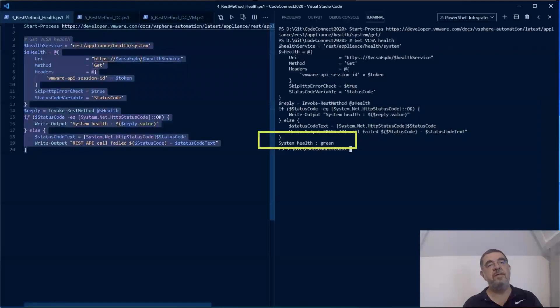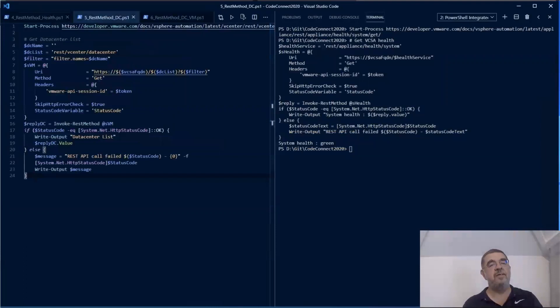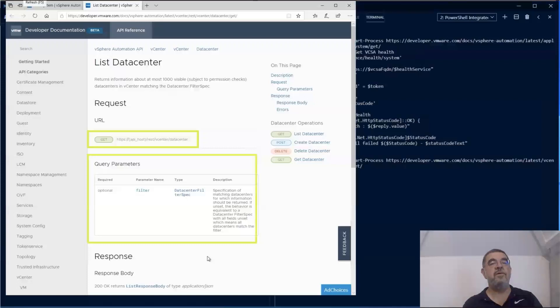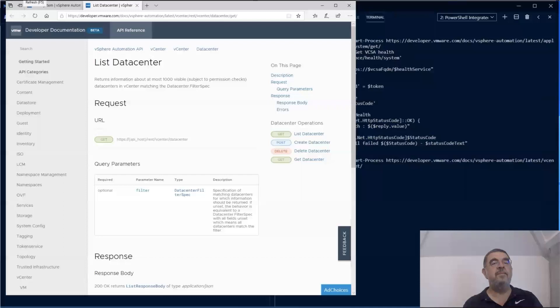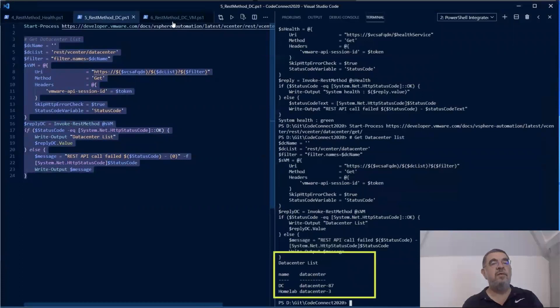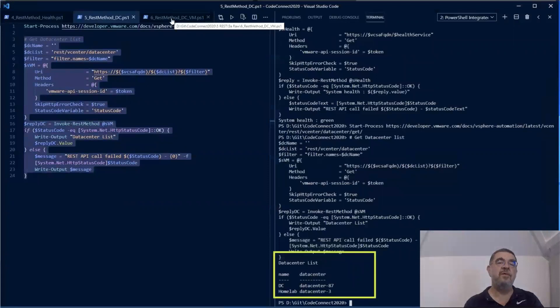When we make the call, we get one line back: system health is green in this case. We can also do more complex calls with parameters. In this case, we are going to list all the data centers that are in our environment. If we look at the API call, it is again a GET, but there is a parameter that we could use. There is a filter that we could pass on the call to the REST API. In this case, we are going to work without the filter. We are coming back to that filter later on. So when we call it the REST API, we get a list back with all the data centers in our environment. In this case, there are two of them.